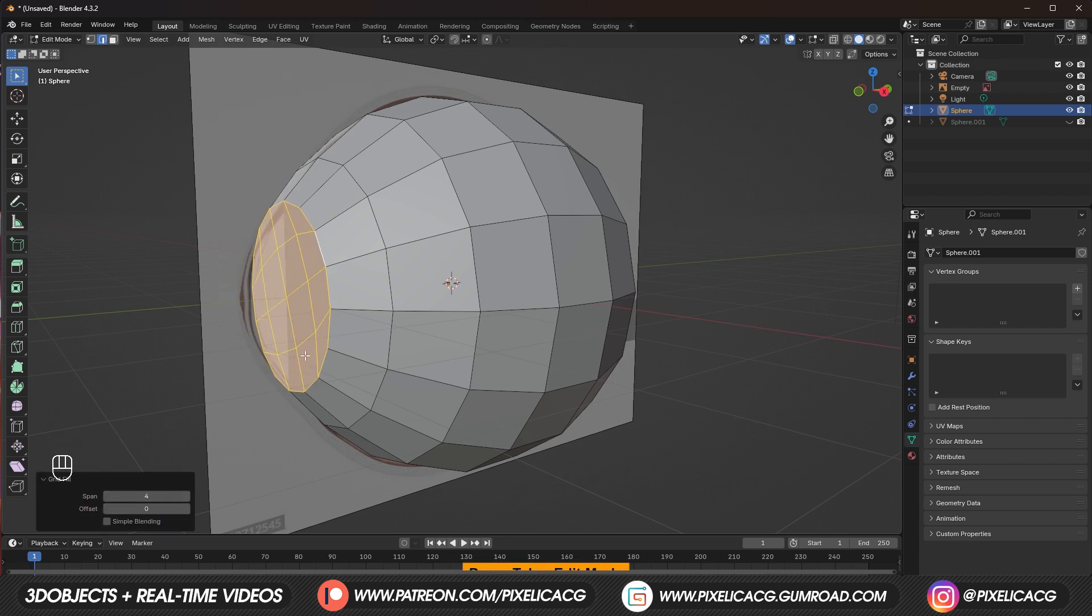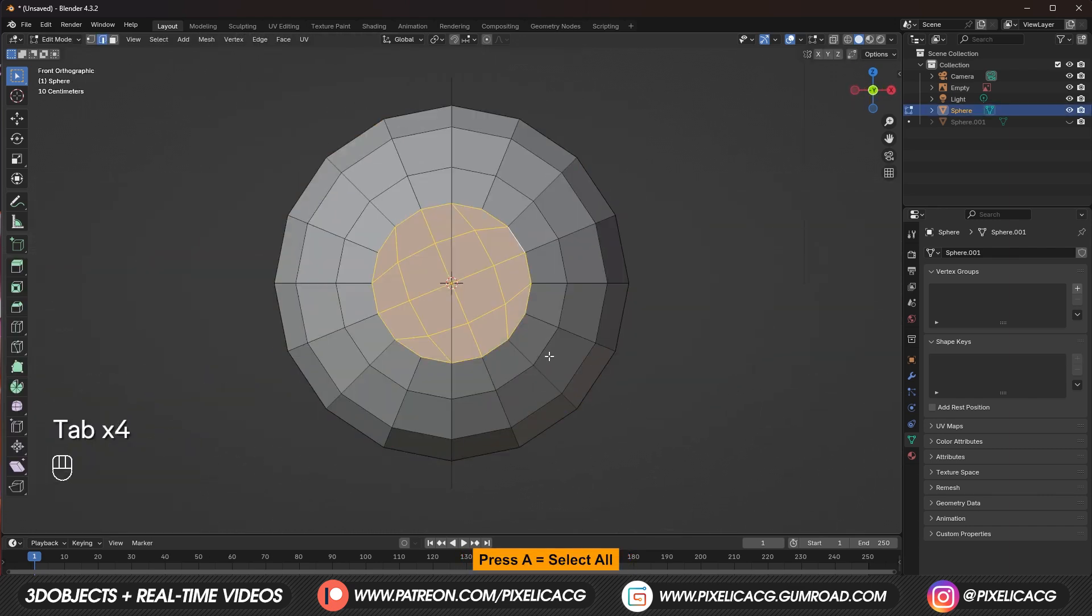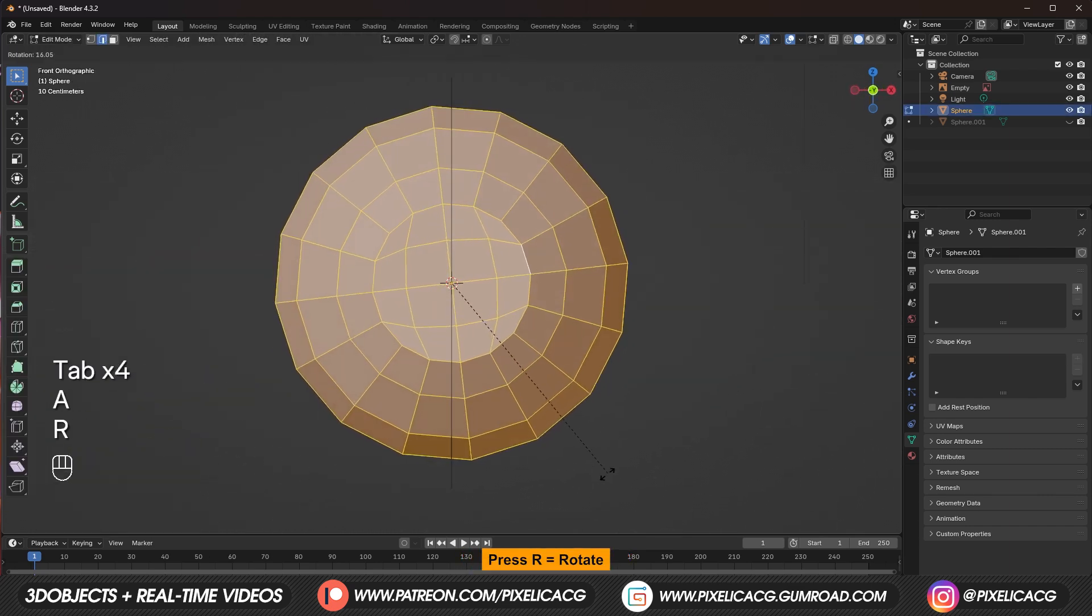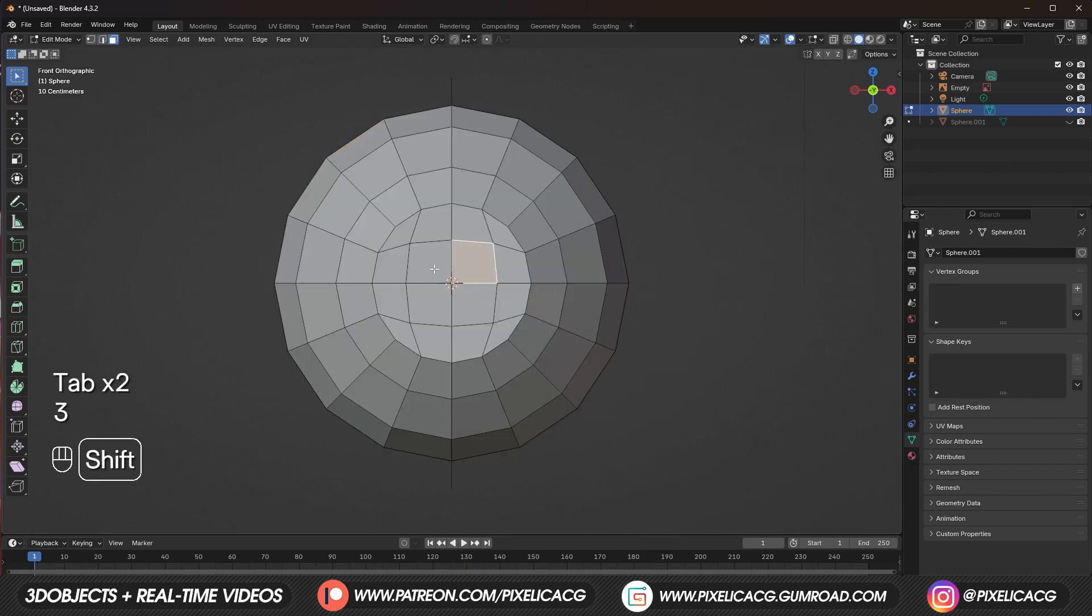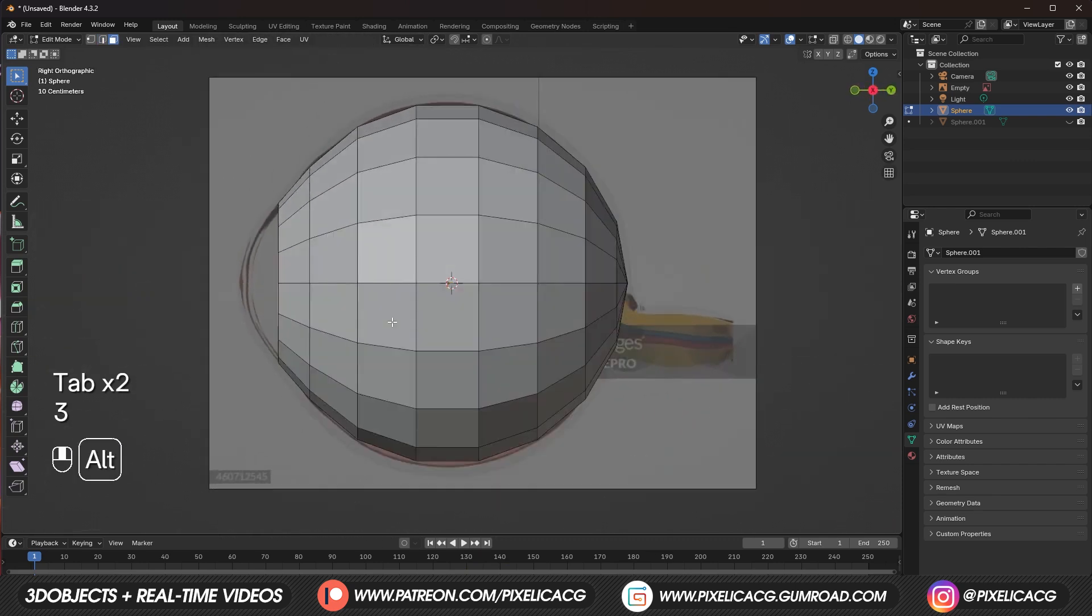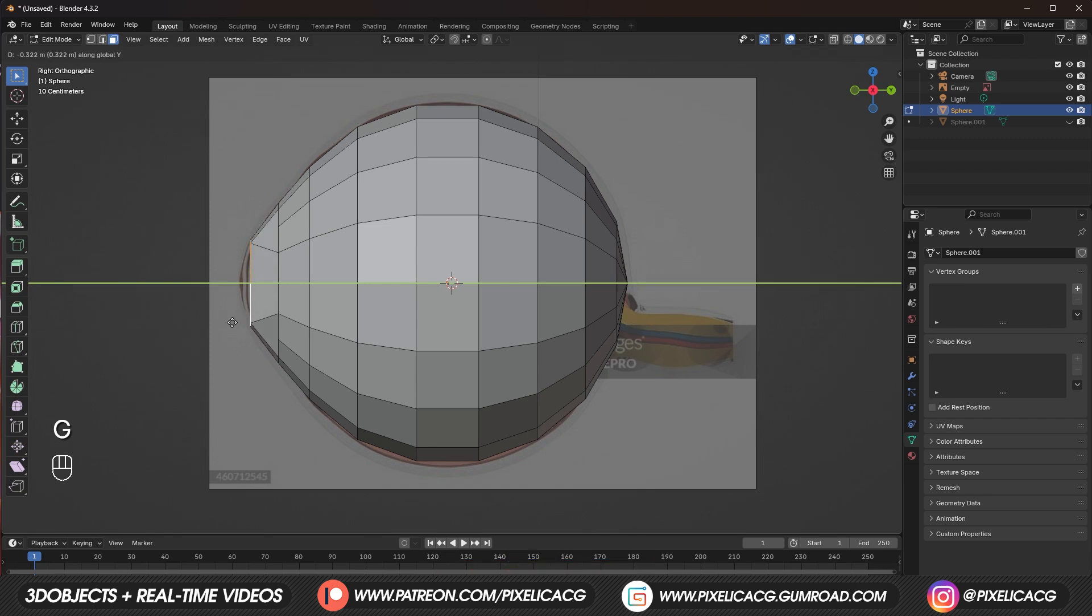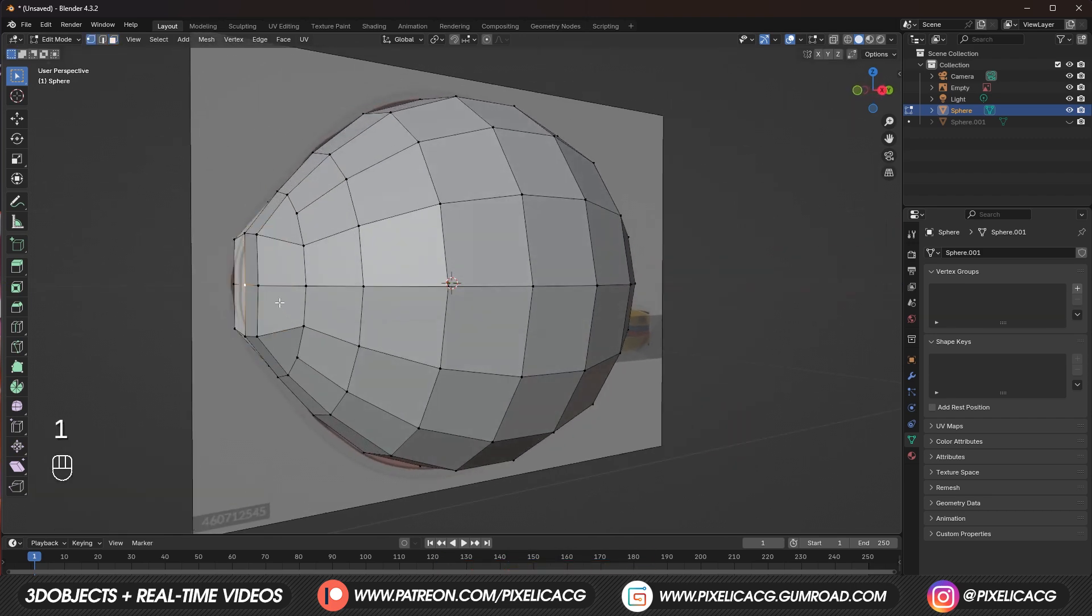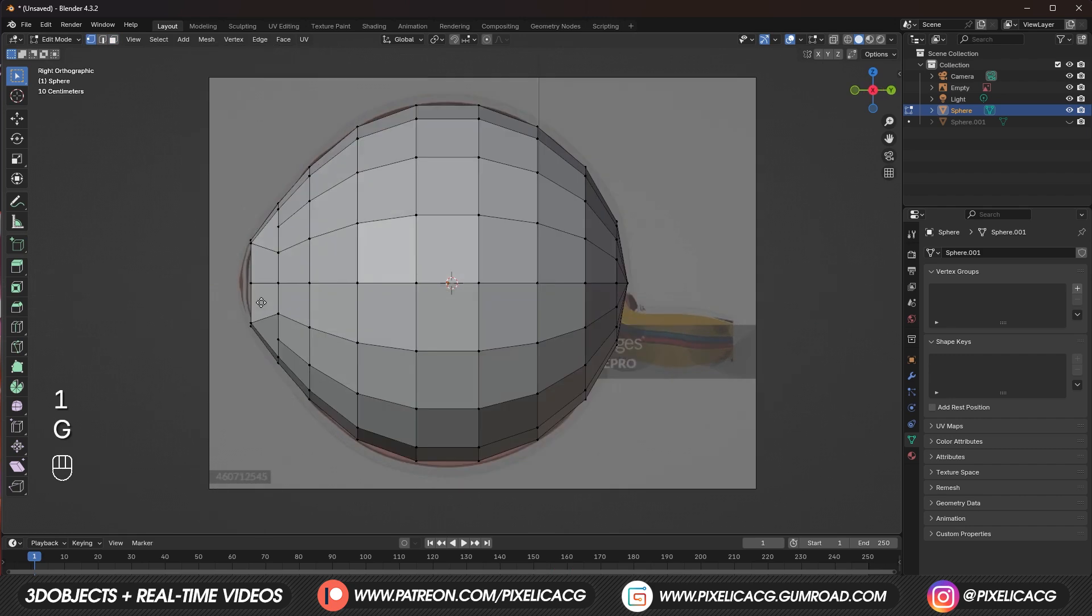Now go to the front view. And in the edit mode press A to select all and rotate until the grid is in the exact middle. Select the 4 faces in the front and go to the side view. Here press G and Y to move the faces on the Y axis based on the reference. Then select the vertex in the front and move it forward to finish the job.